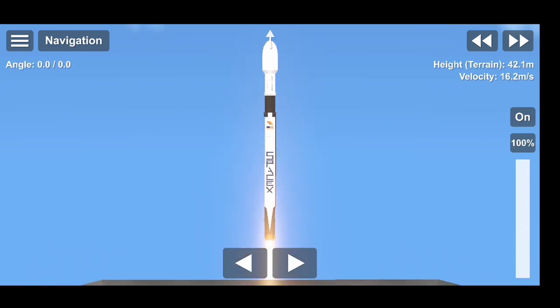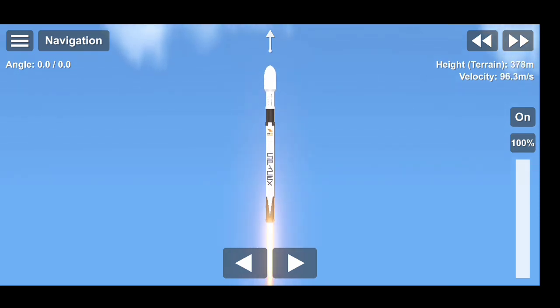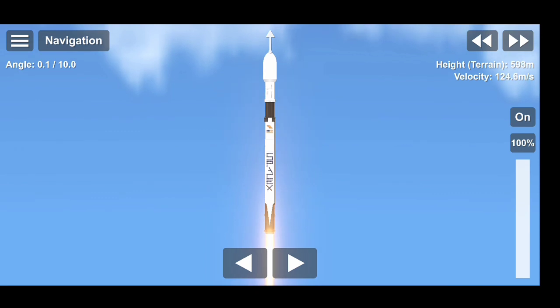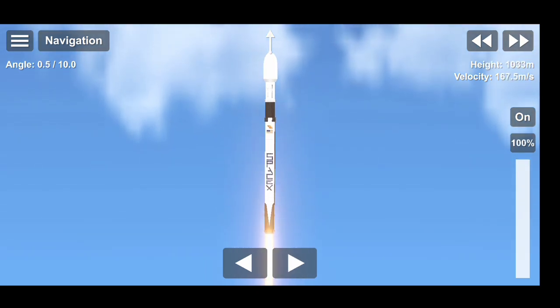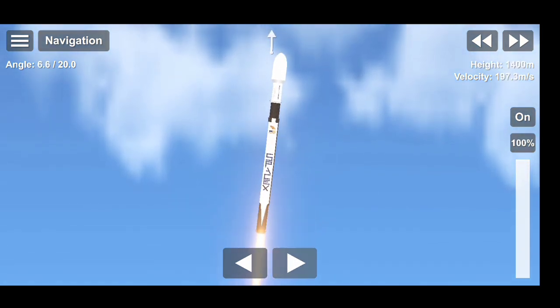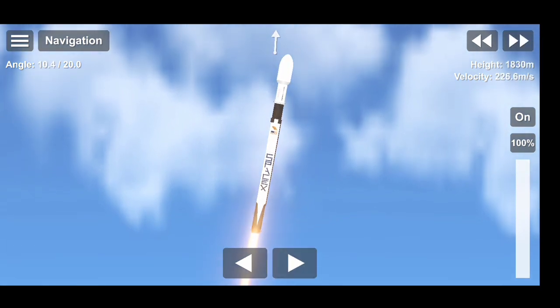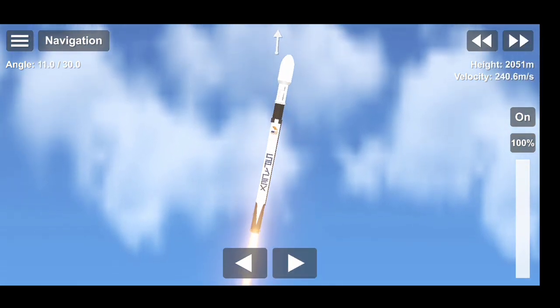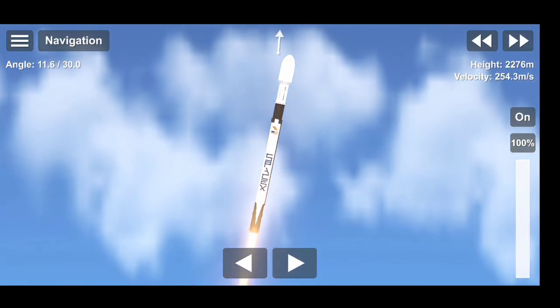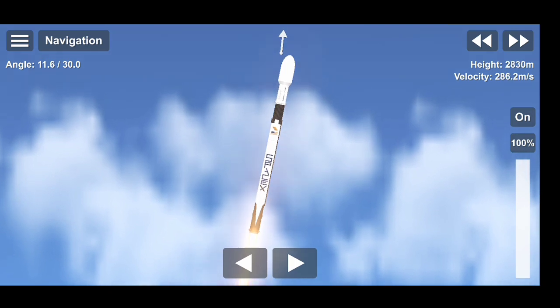And liftoff. And 1D propulsion is nominal.